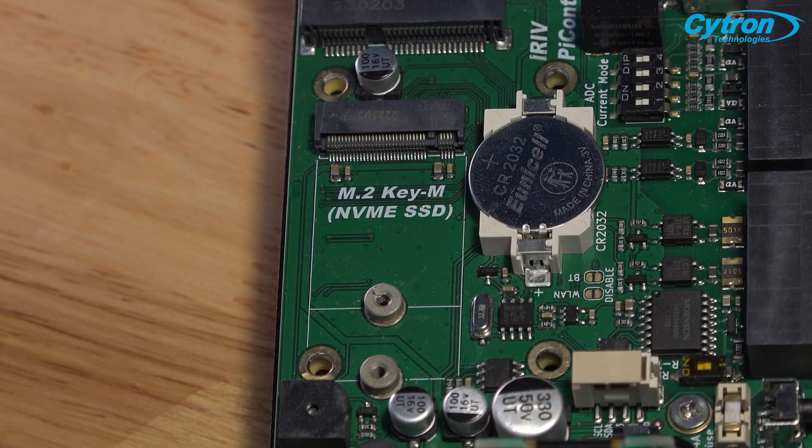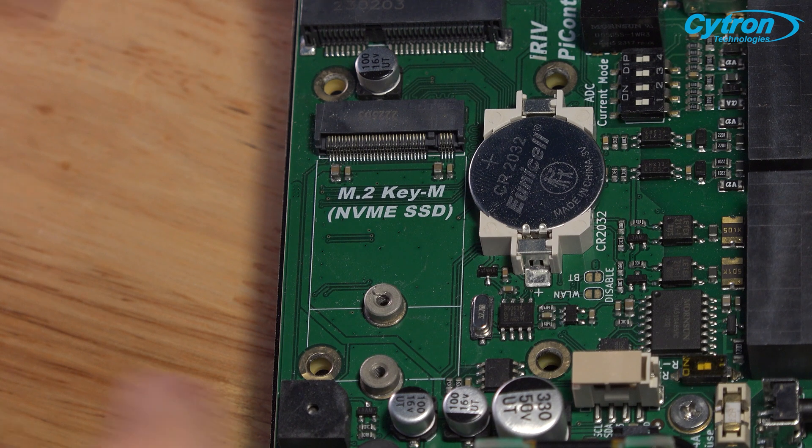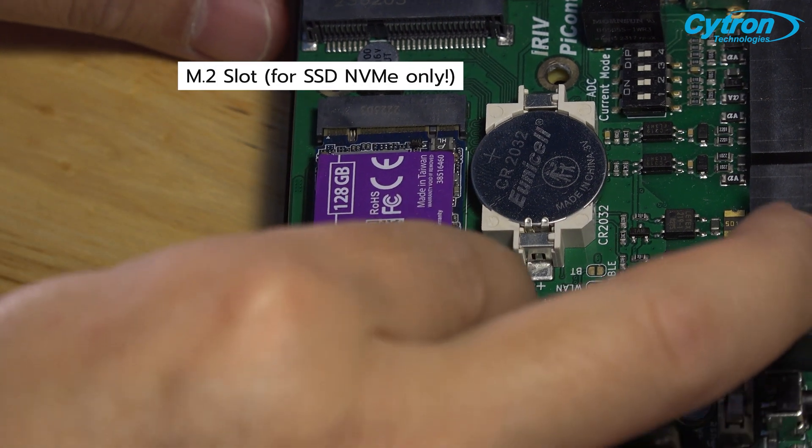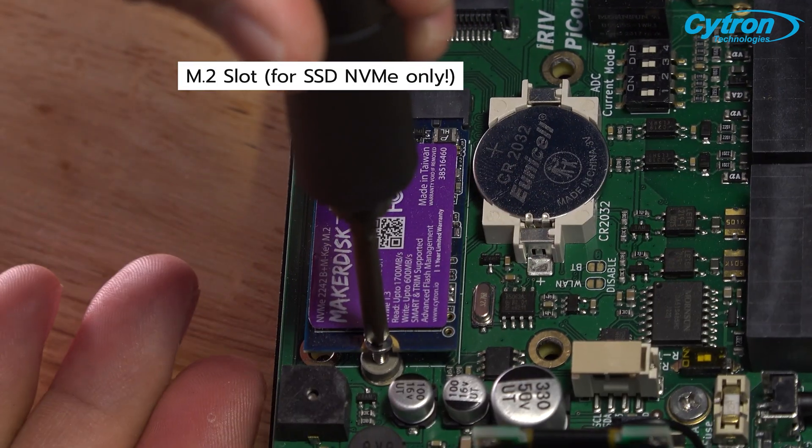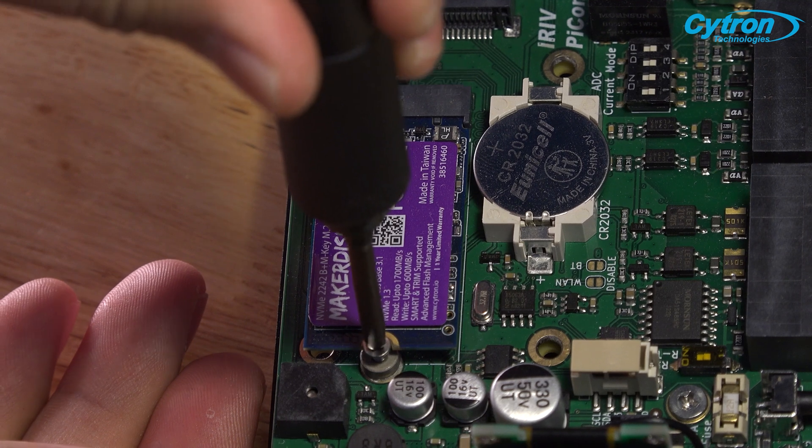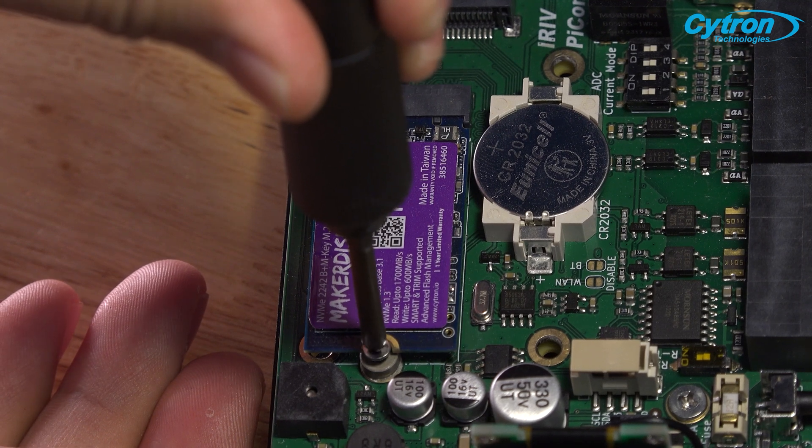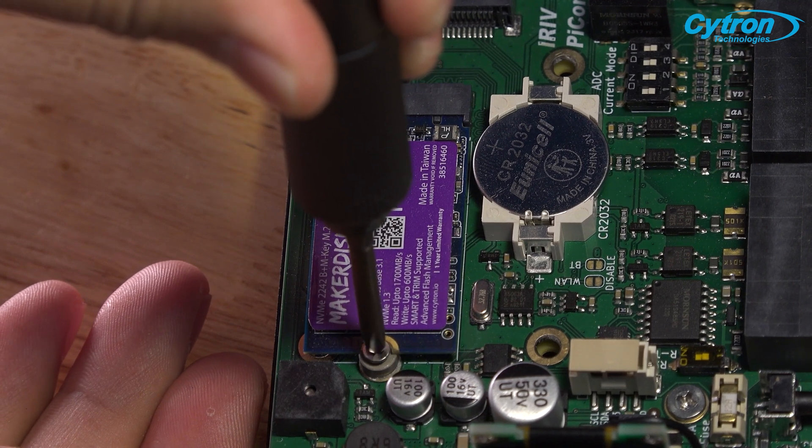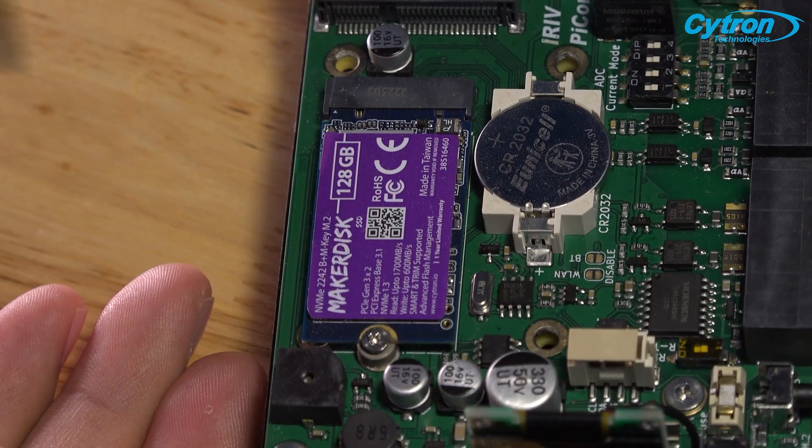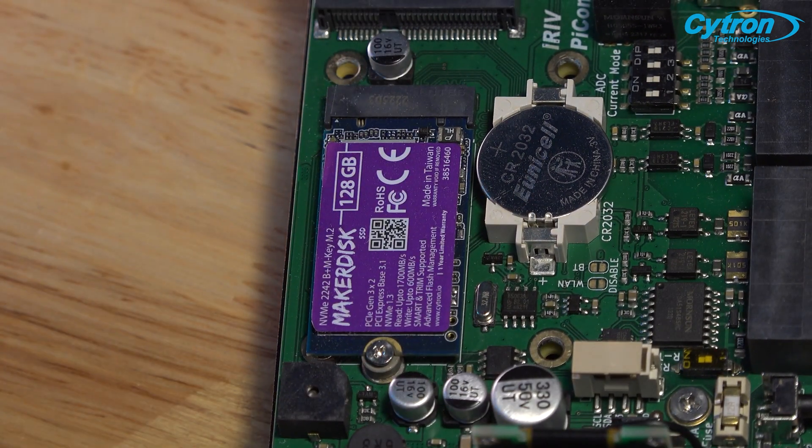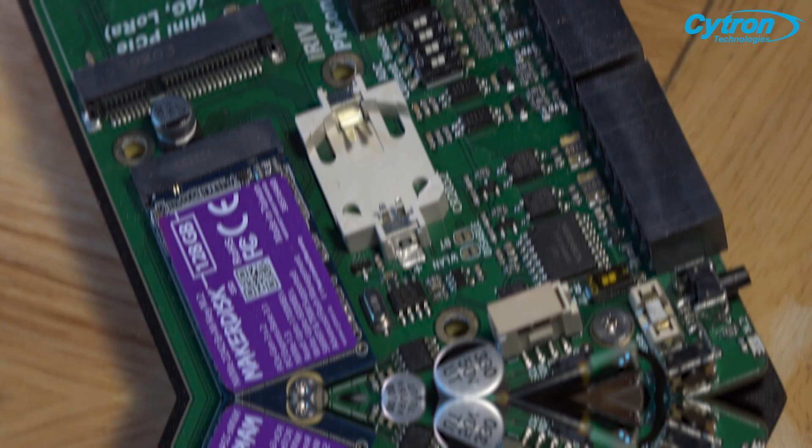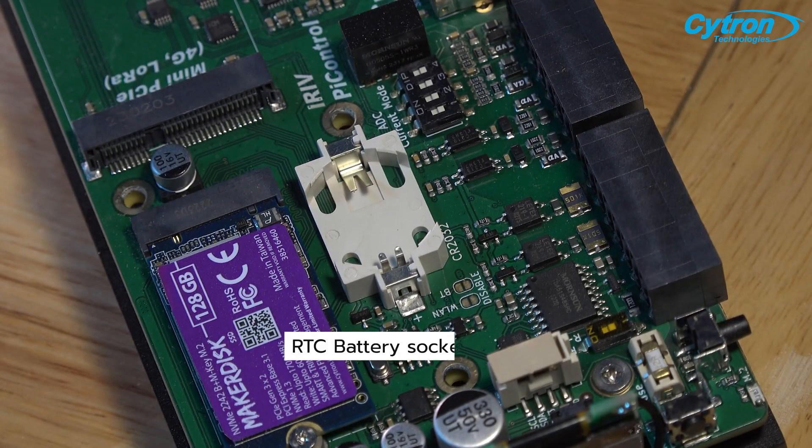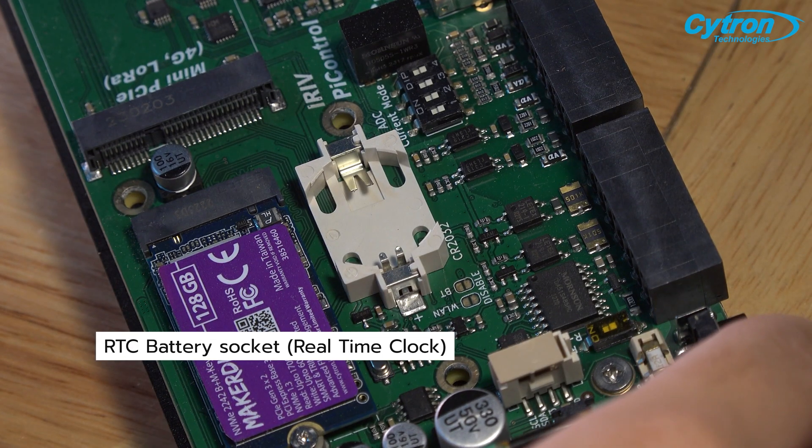When inspecting the internal components of the board, you will find an M.2 slot for installing NVMe SSD on the board, providing additional storage for data separate from the EMMC on the Raspberry Pi CM4 board.